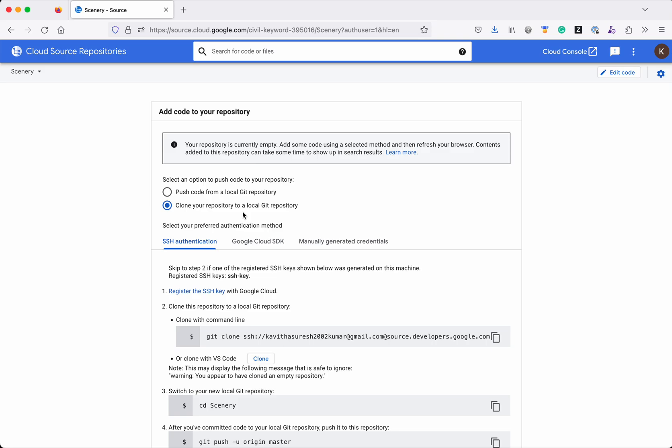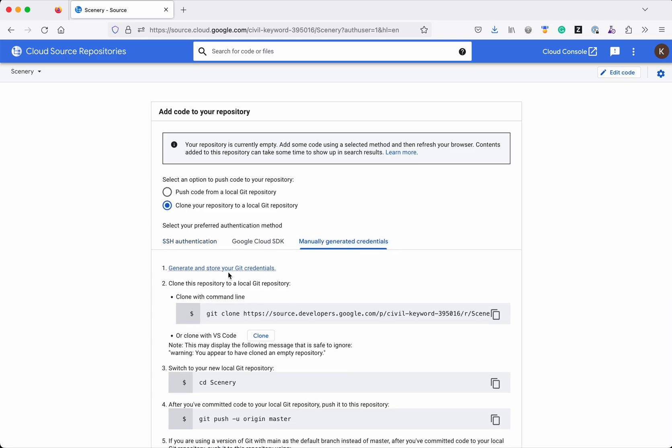We also have three different authentication methods using which we will be able to push the code to the Cloud Source Repository. One is SSH authentication, another one is Google Cloud SDK, and the third one is manually generated credentials. For this demo purpose, we are going to generate credentials manually. First, click Generate and Store Your Git Credentials.